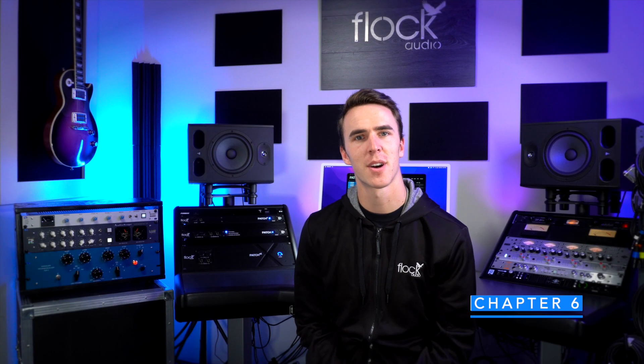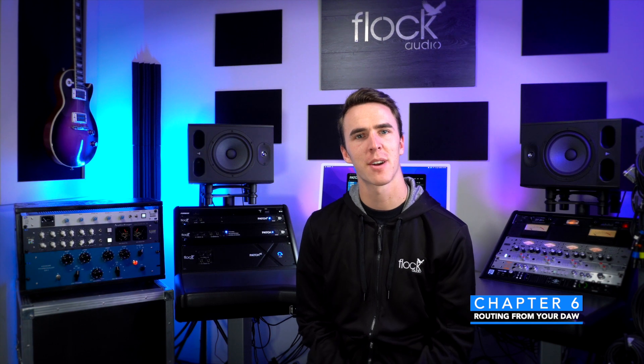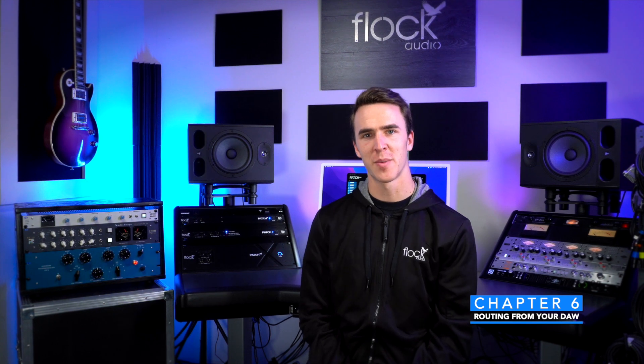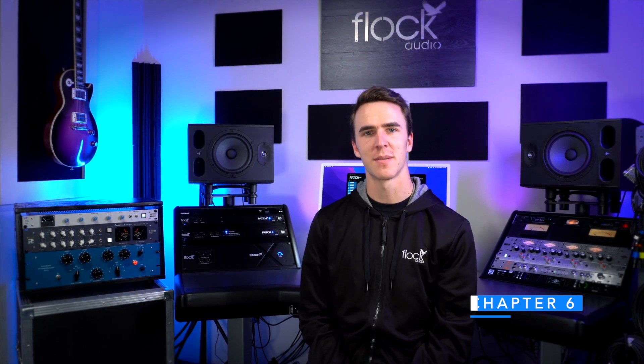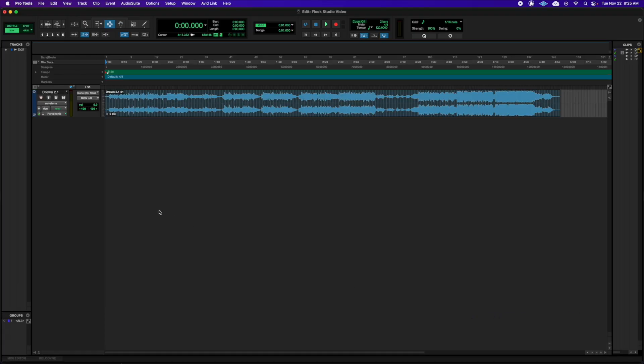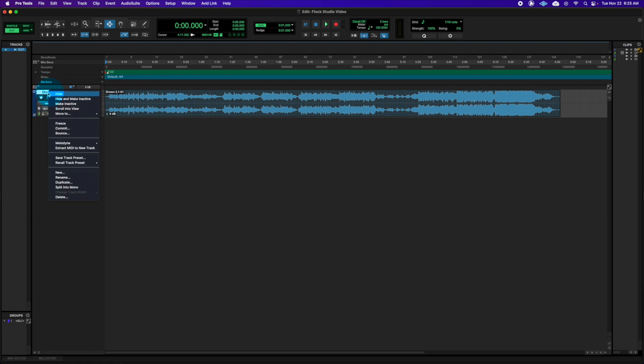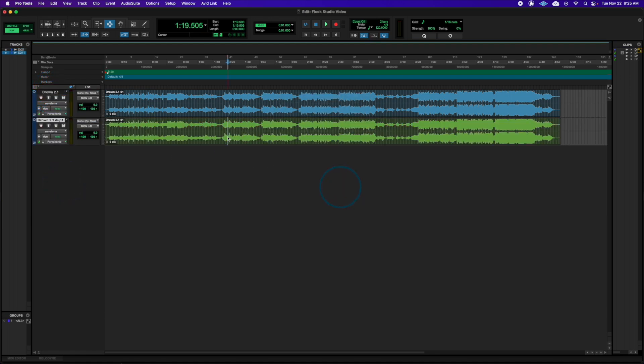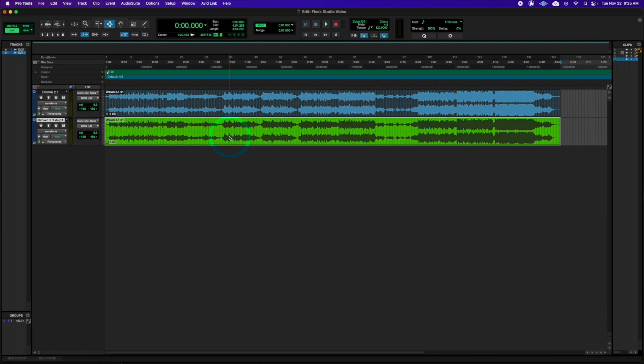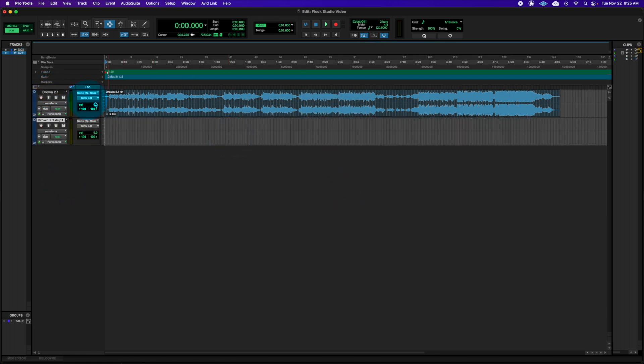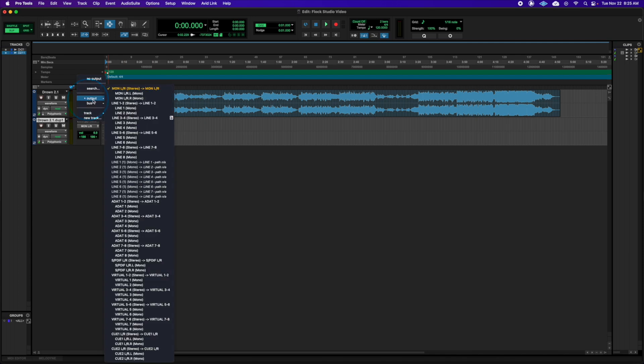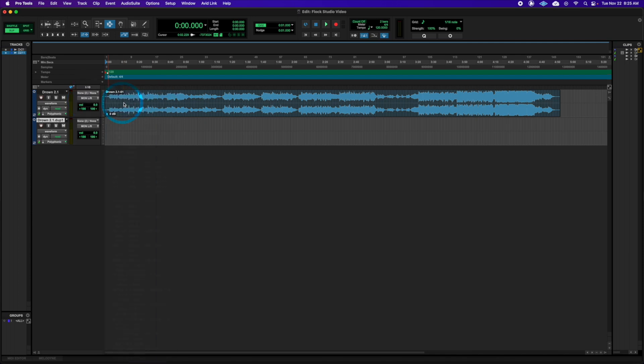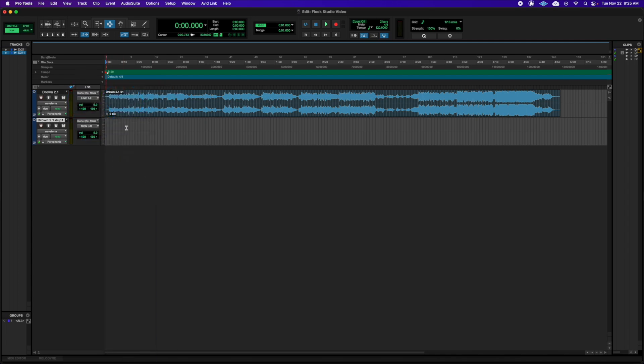Let's take a look at our DAW, and I'll show you how to route audio through your patch series unit. With a session open in my DAW, I'll create a duplicate of the track that I want to process. I'll send the original track out of an output that's connected to my patch unit, and I'll set the input of the duplicate track to the corresponding inputs. Now, if I record the duplicate track, I'll be recording through all of my outboard hardware.